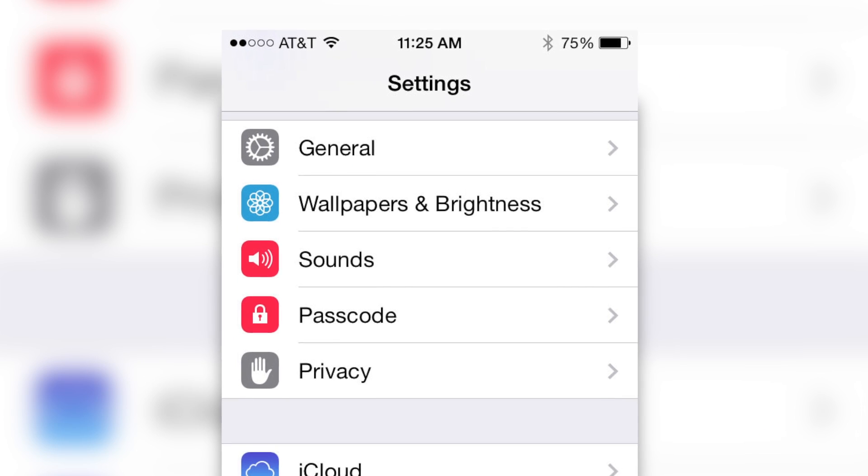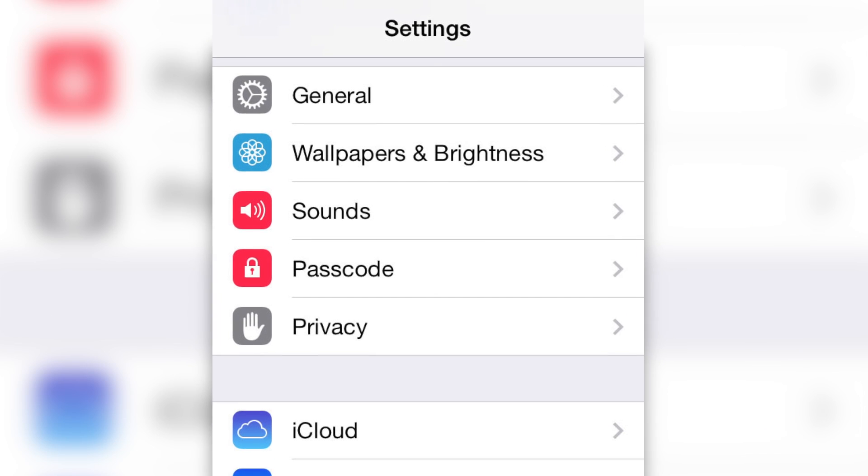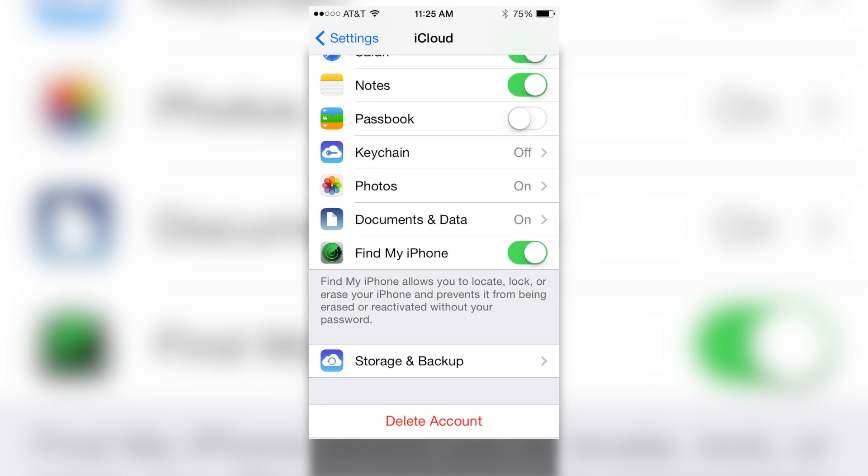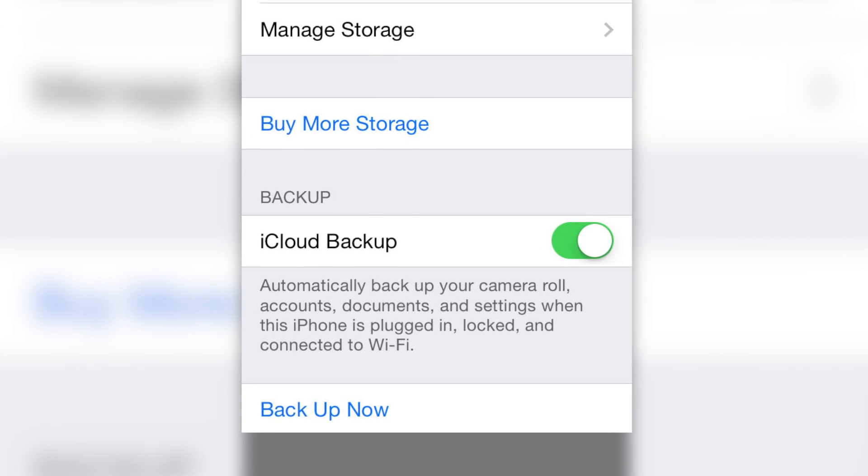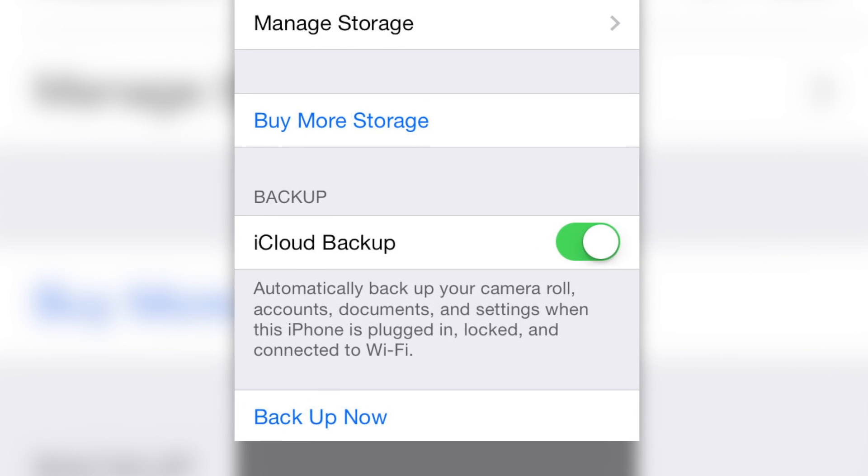It should take about five minutes. First, go to Settings, iCloud, Storage and Backup. Under Backup, turn on the switch for iCloud Backup.